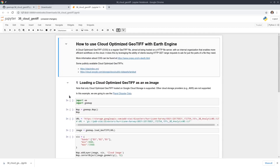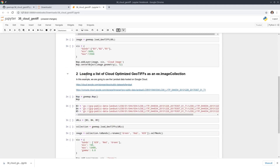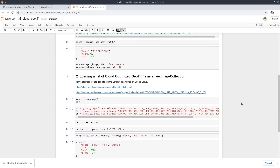This tutorial has two portions. The first one is I'm going to show you how to load just one single GeoTiff as an Earth Engine image. And the second part is to show you how to load a bunch of GeoTiffs together as an image collection.